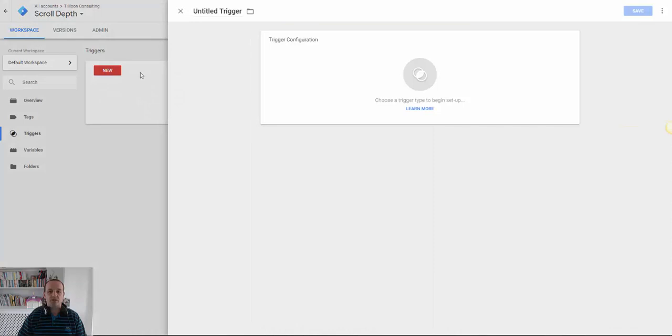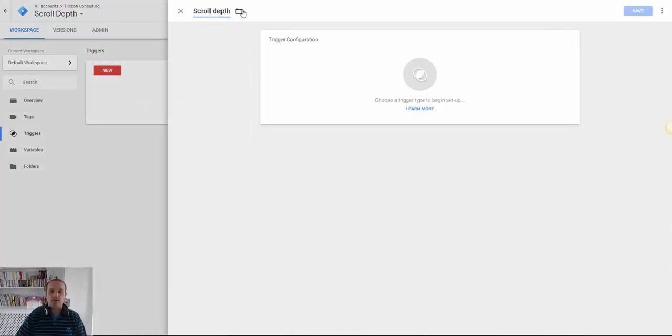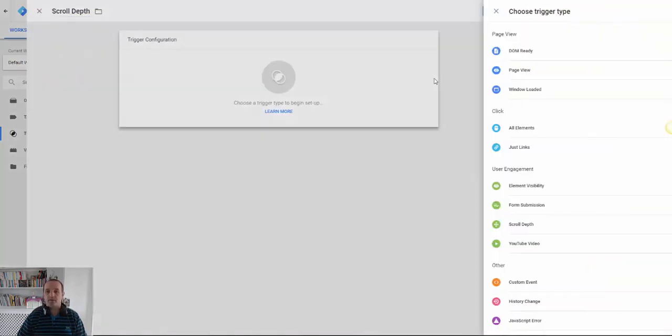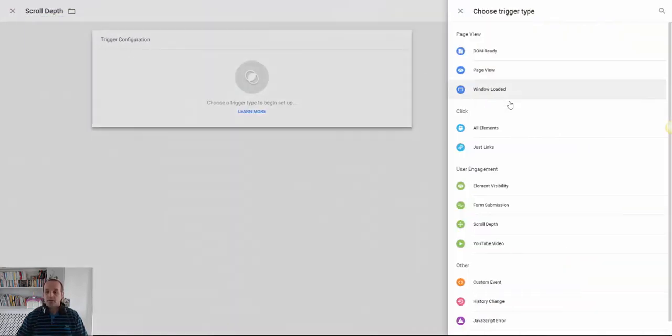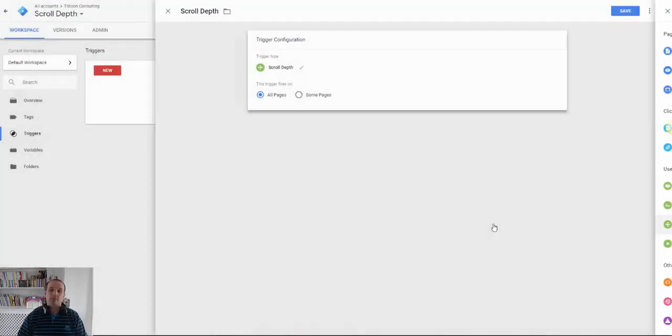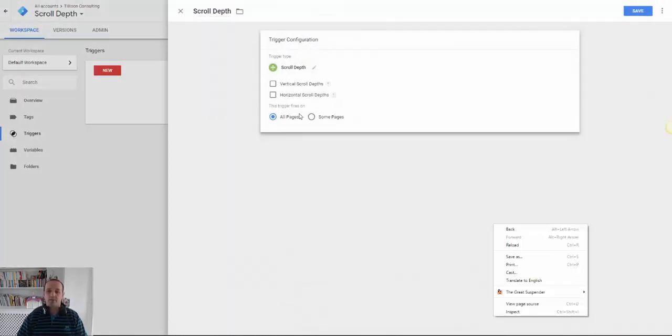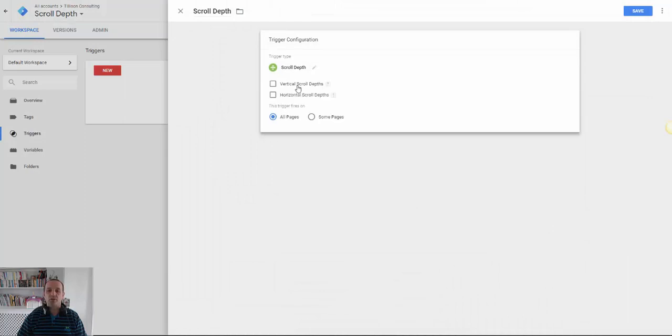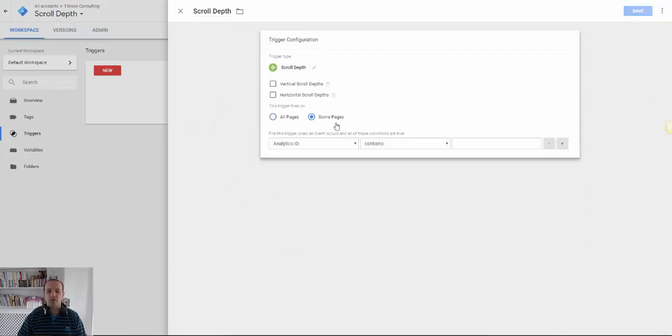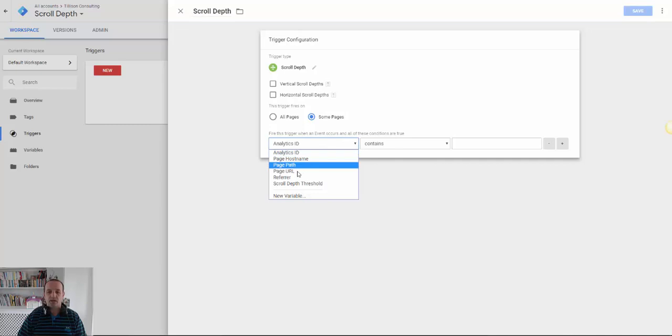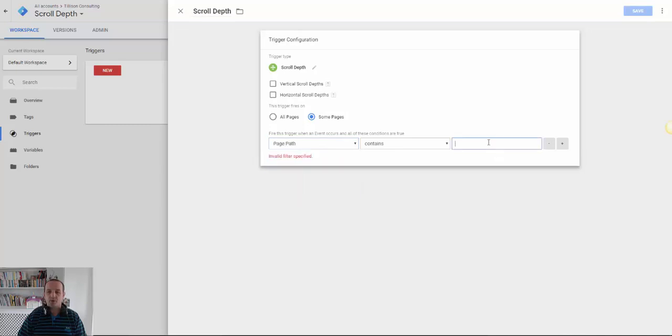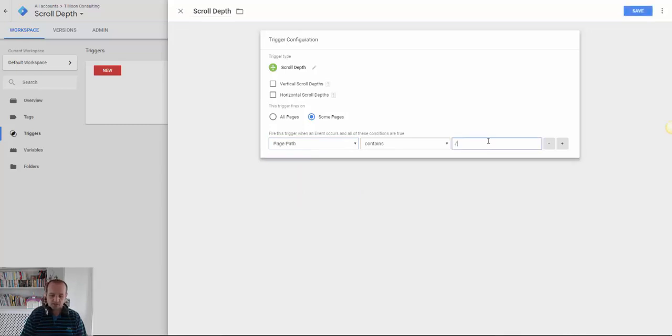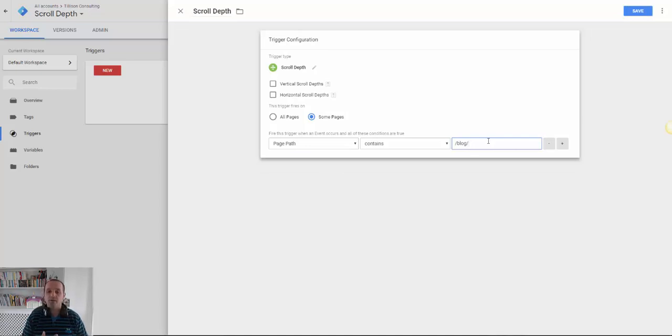Create a new trigger. Let's call it scroll depth. And then we can pick scroll depth. Here's our trigger type. We can fire it on all pages. You might want to put in page path contains blog. So it only runs on your blog pages perhaps or news pages or whatever. So you could filter that.